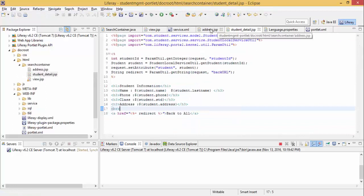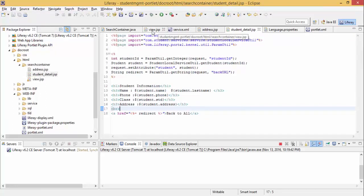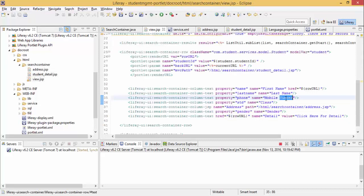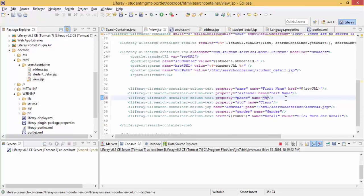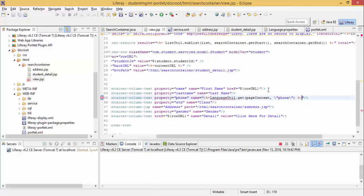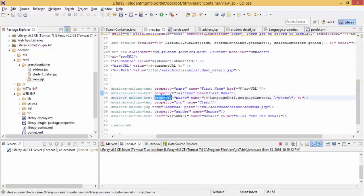Now we need to fetch in our view.jsp. We are using LanguageUtil class for this, so I can just delete this. Just import this, so property is phone and name come from our property file.